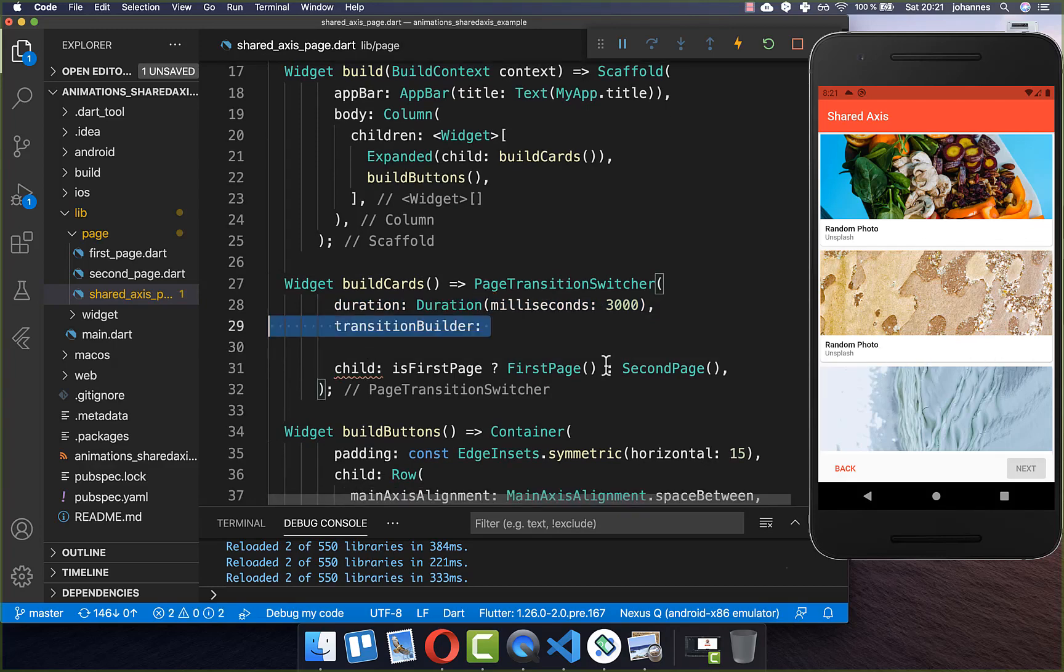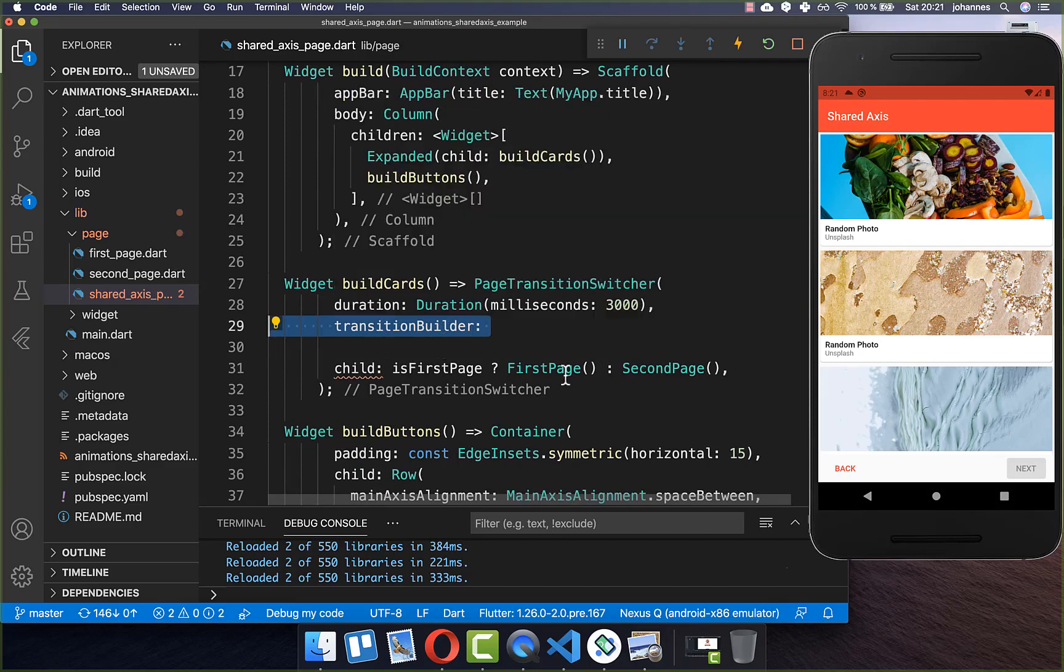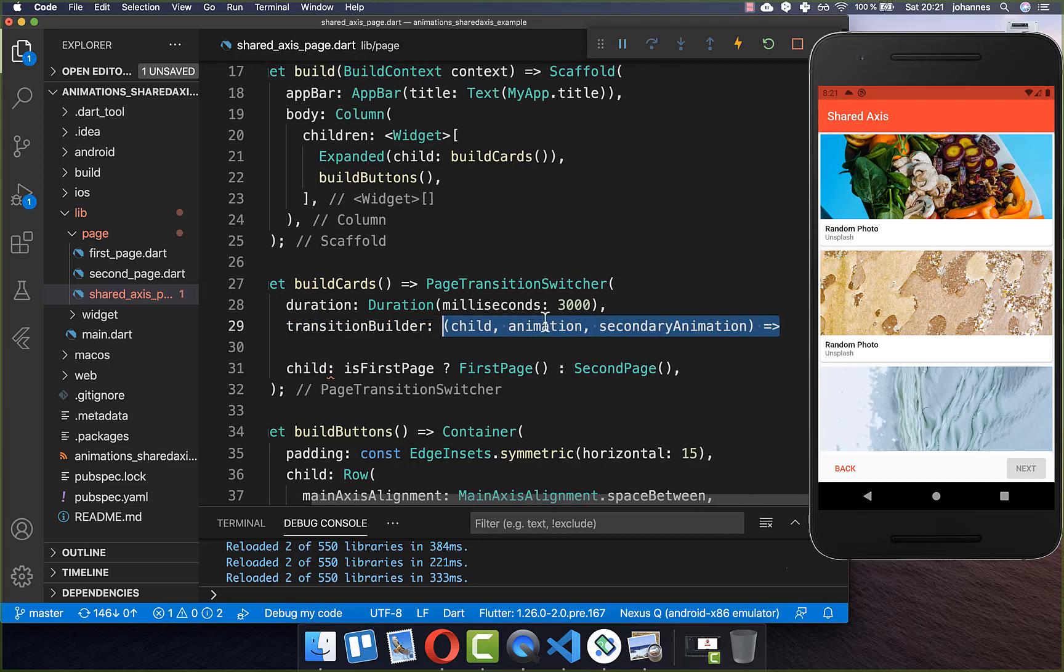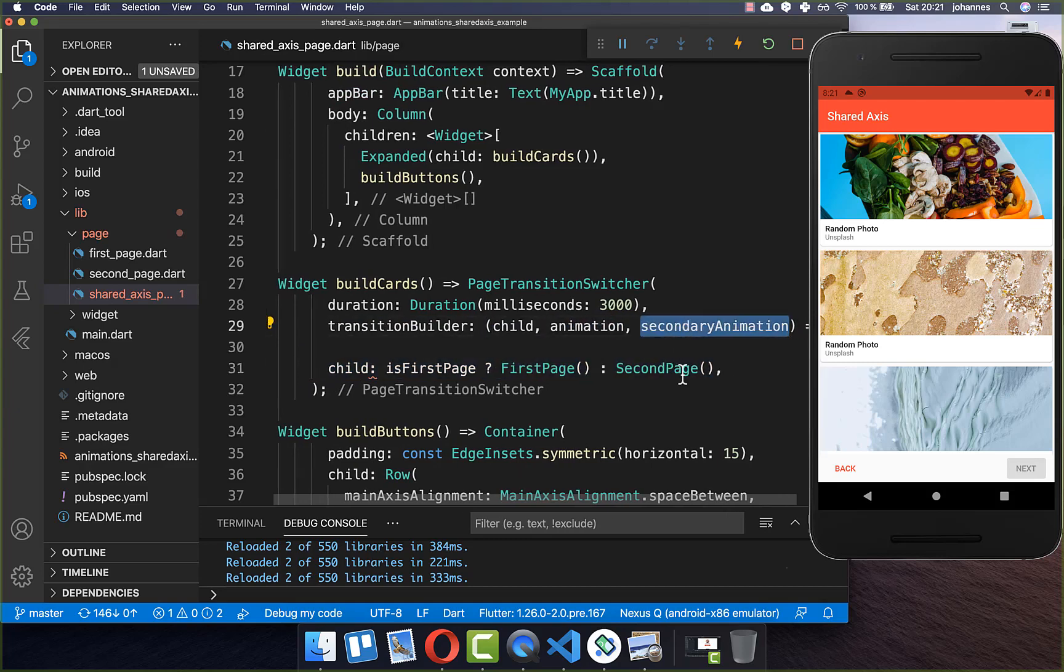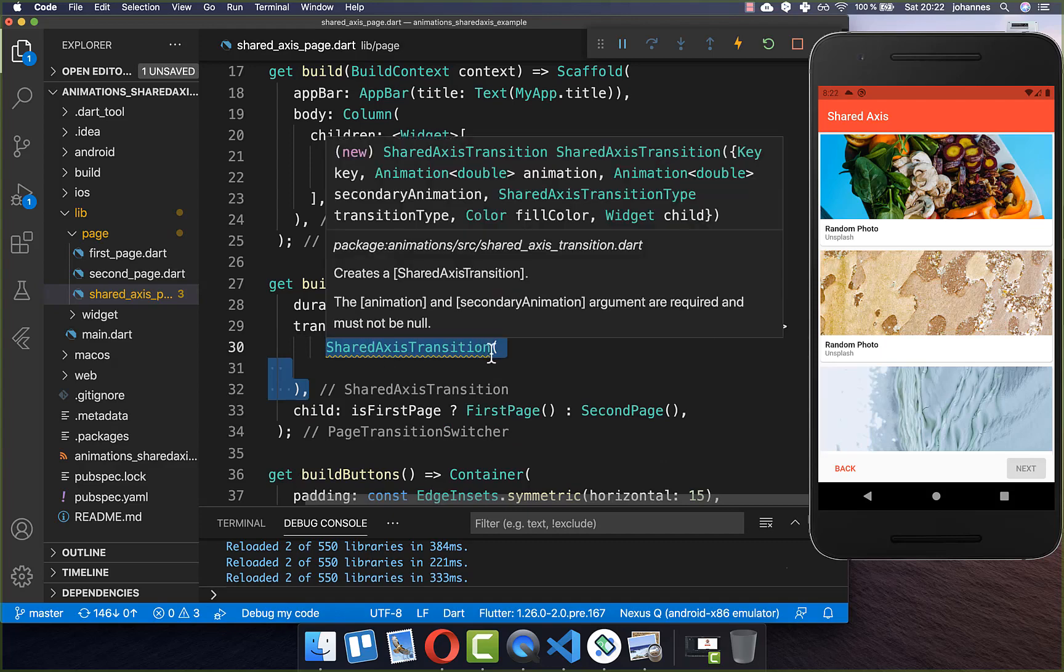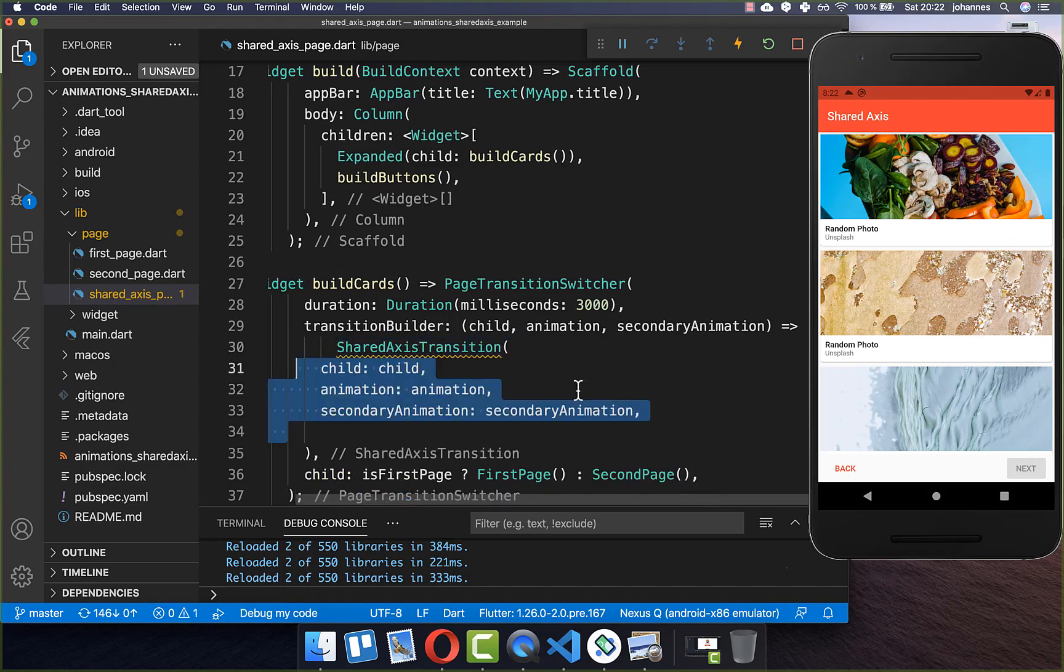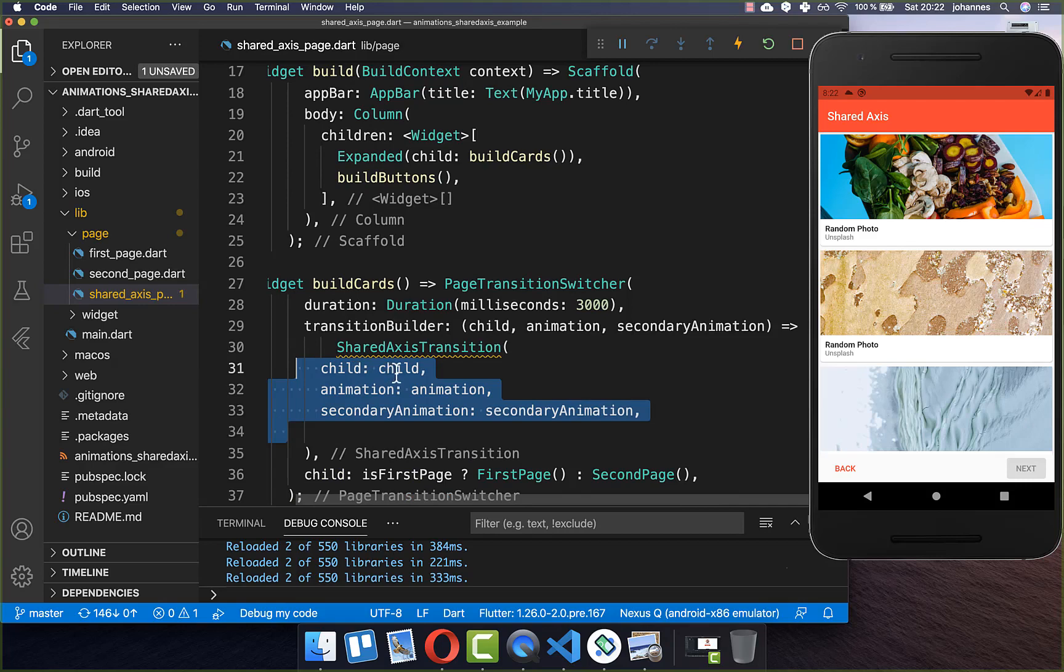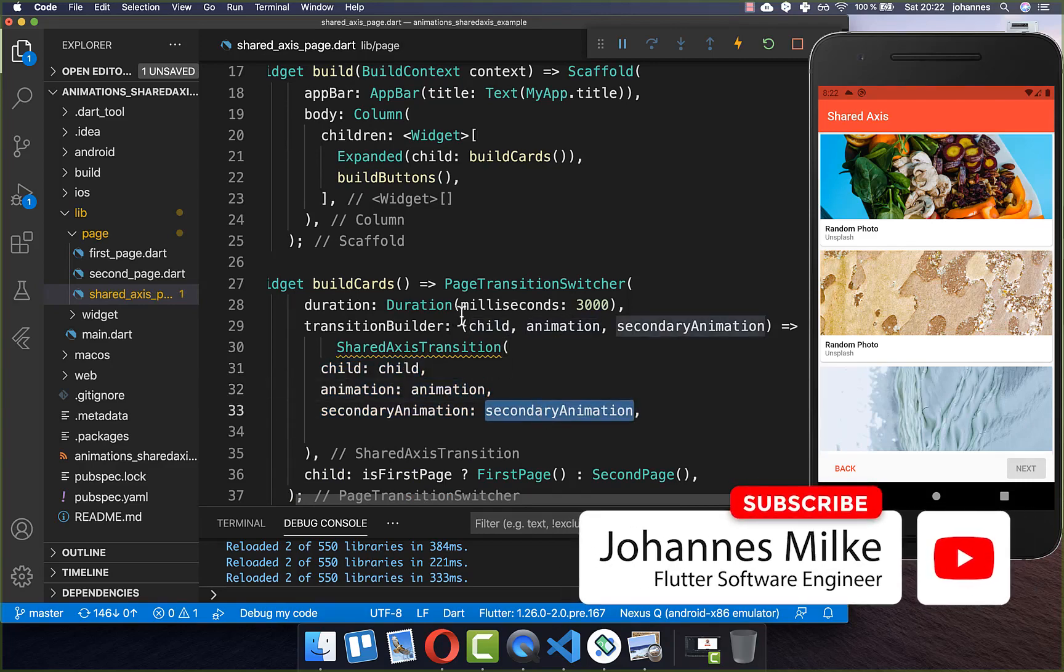And secondly you need to set here a transition builder. And with this one you can define how this animation should look like. And here we basically get from this transition builder the child, which is here this child which we have defined, an animation and also secondary animation. And now we can create here this shared axis transition. Because we want to have here an animation on the x-coordinate, on the y-coordinate or scaled animation. And therefore you simply put here all the properties inside: the child, the animation and the secondary animation which you get here from this transition builder.